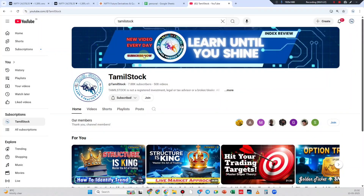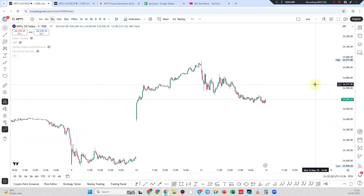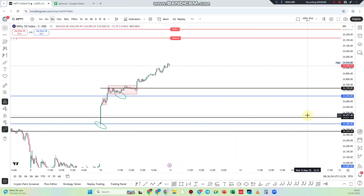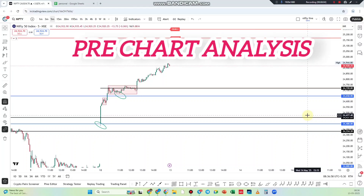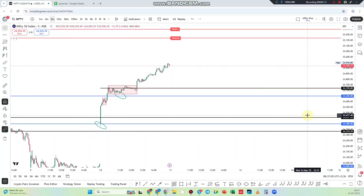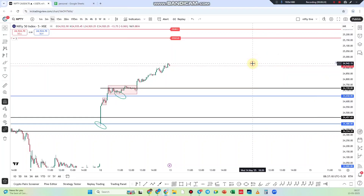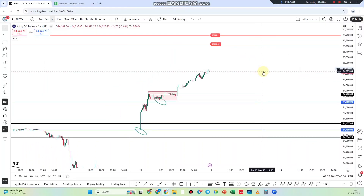Let's start with the pre-chart analysis. Good morning everyone. We have to see the good news. If you are focused on the Nifty meter, we will focus on one index — we will focus on that, as we are getting done with multiple indices.